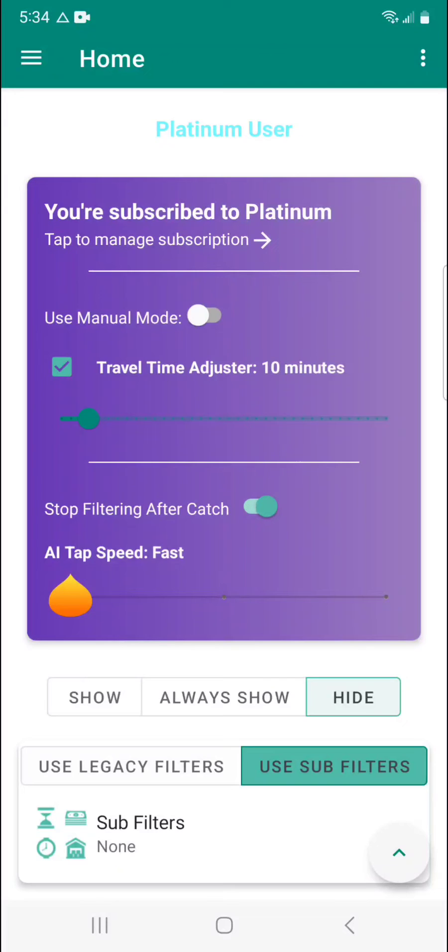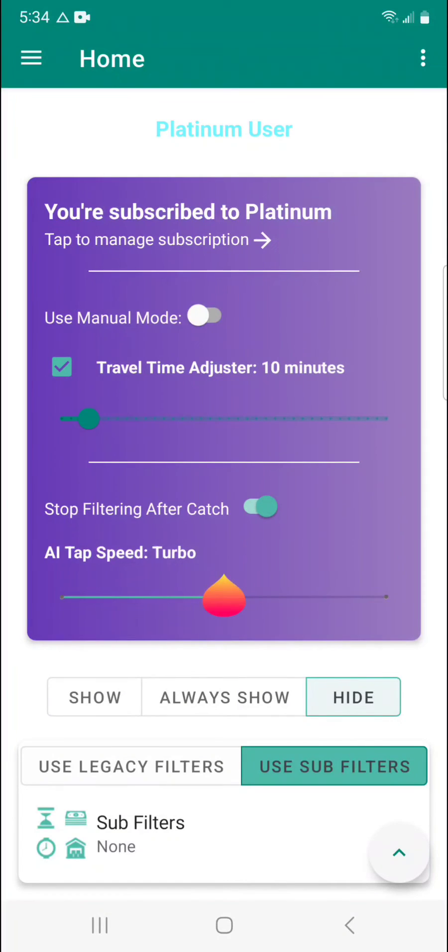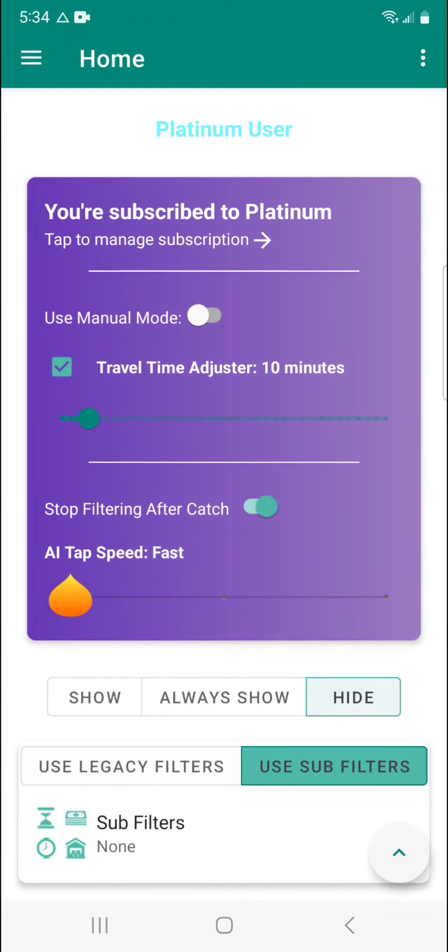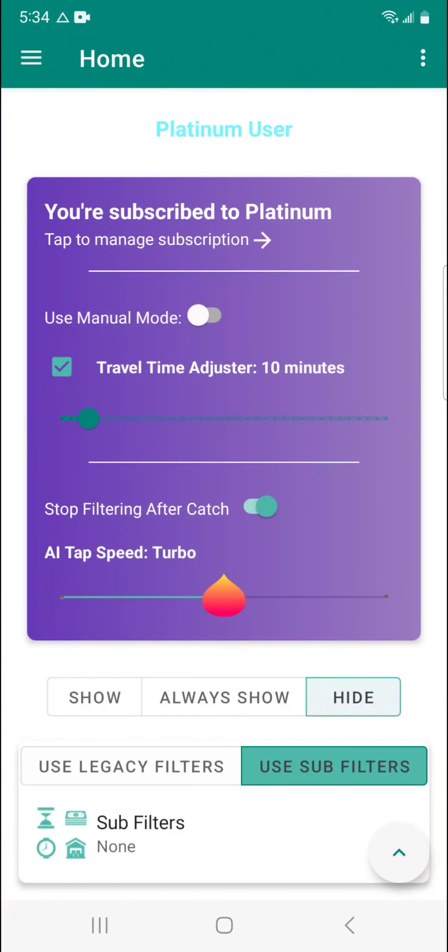And lastly, we have the AI tap speed slider here which has three modes: fast, turbo, and blazing. As for fast, that's going to be about 100 to 300 milliseconds between taps. For turbo, that's going to be a little bit quicker at about 100 to 250 milliseconds between taps. And then with blazing, you've got about 100 to 200 milliseconds between taps.